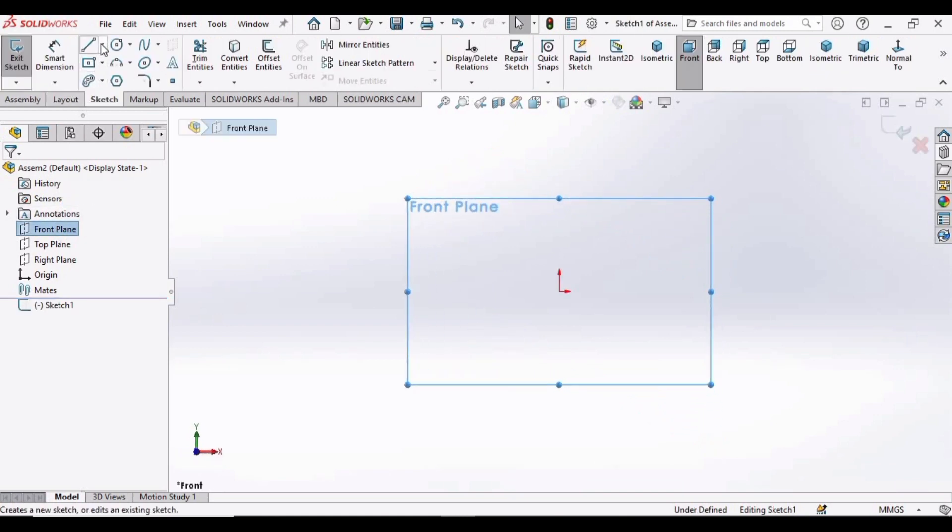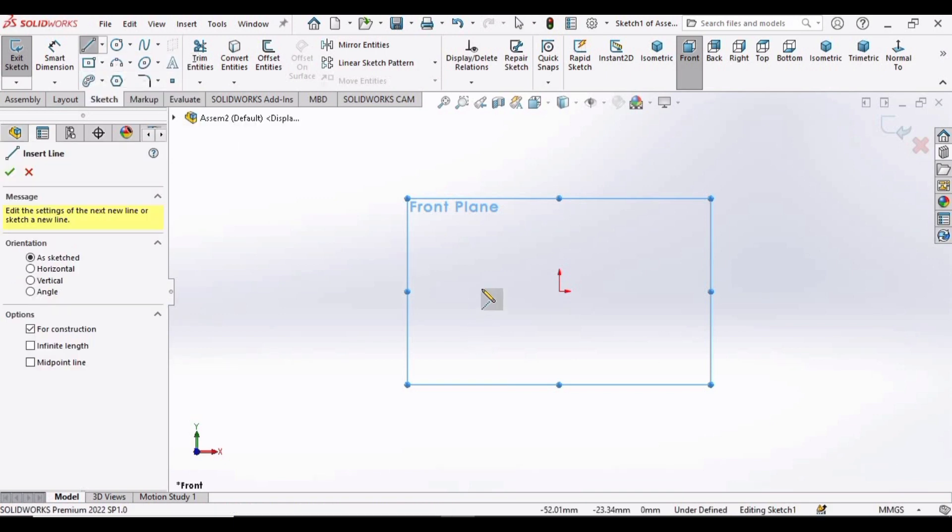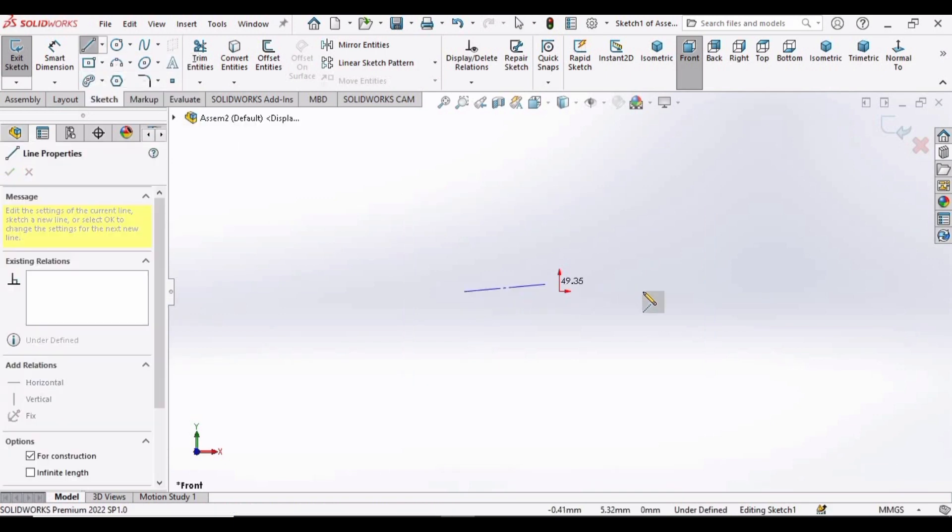From here, select the Center Line and make a center line at 180 degrees.